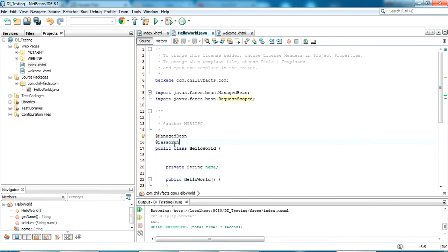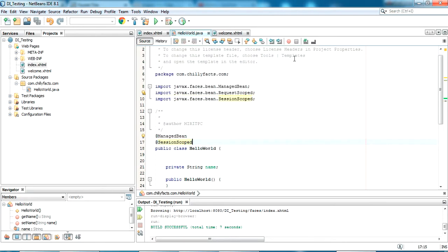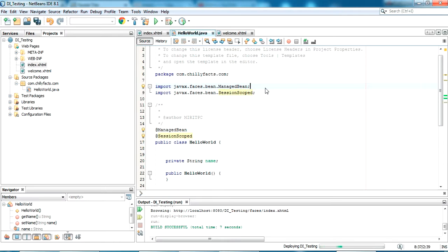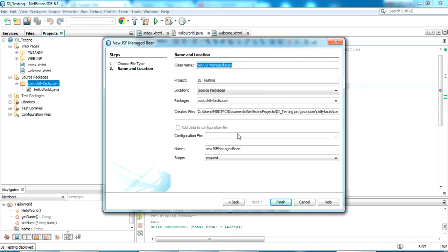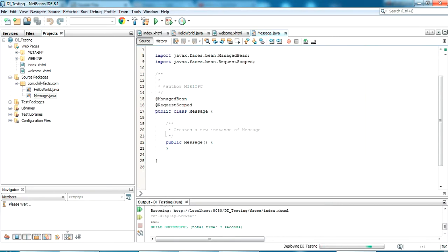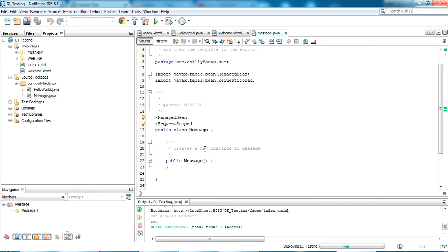The HelloWorld bean is currently request scope. I want to make it session scope for better understanding. Okay, I have made it session scope. Now I am creating another JSF managed bean — the name of this managed bean, let it be 'message'. I'm just giving it for testing purposes.